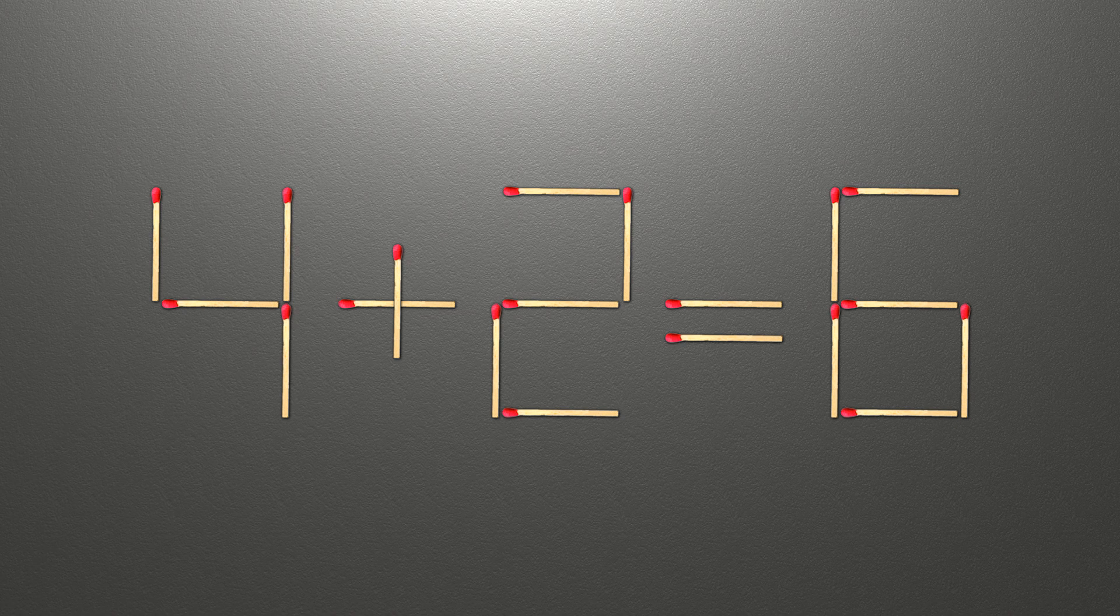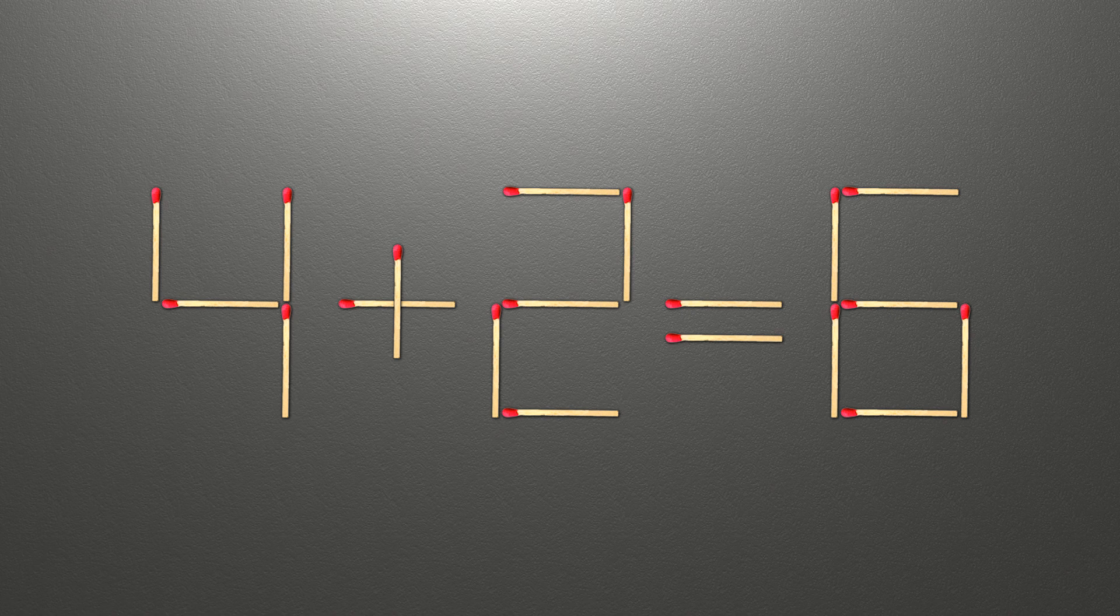Now, when we check the condition 4 plus 2 is 6 and 6 equals 6, now our equality is correct.